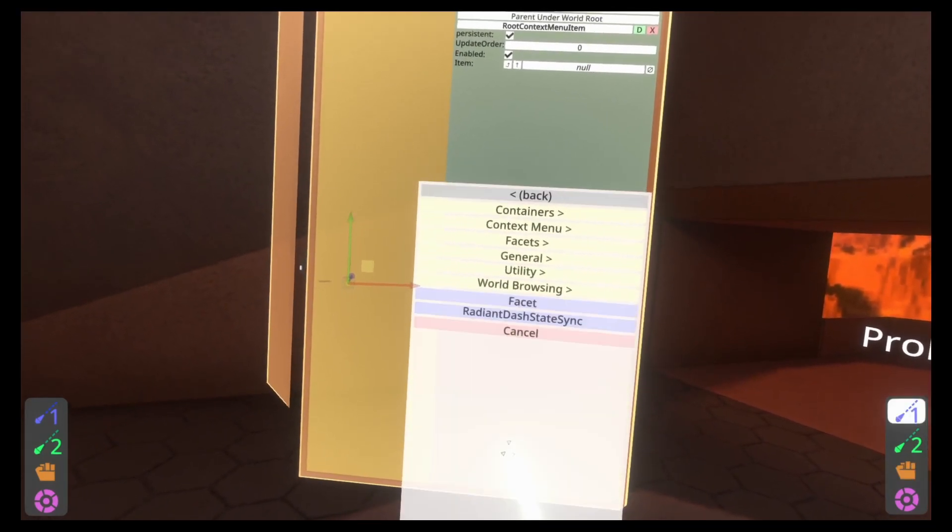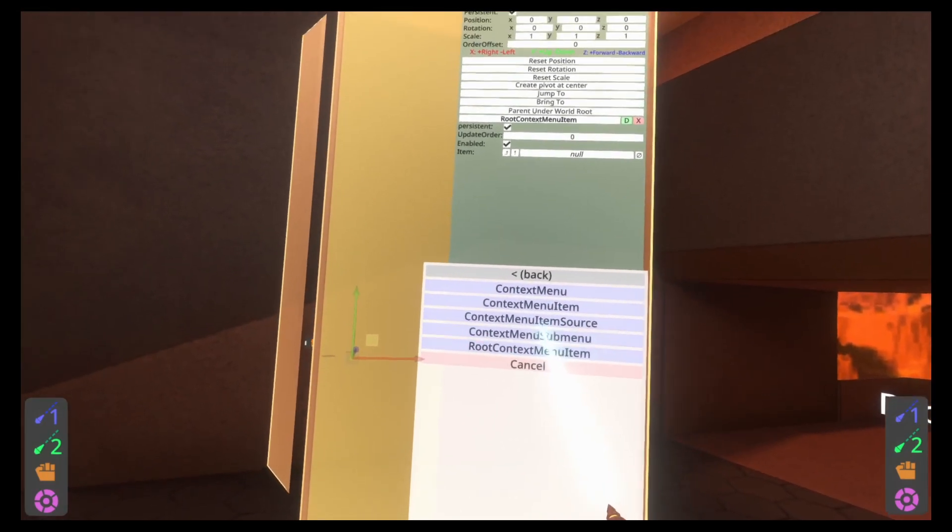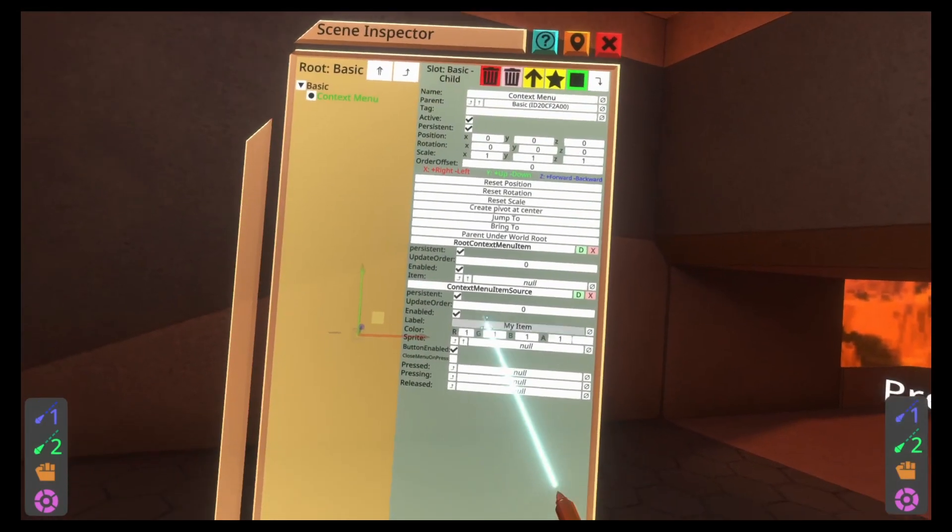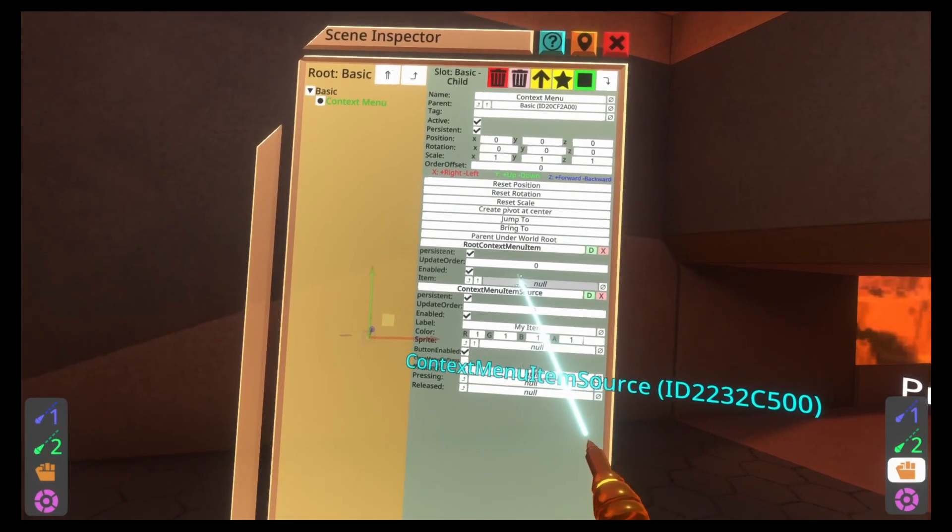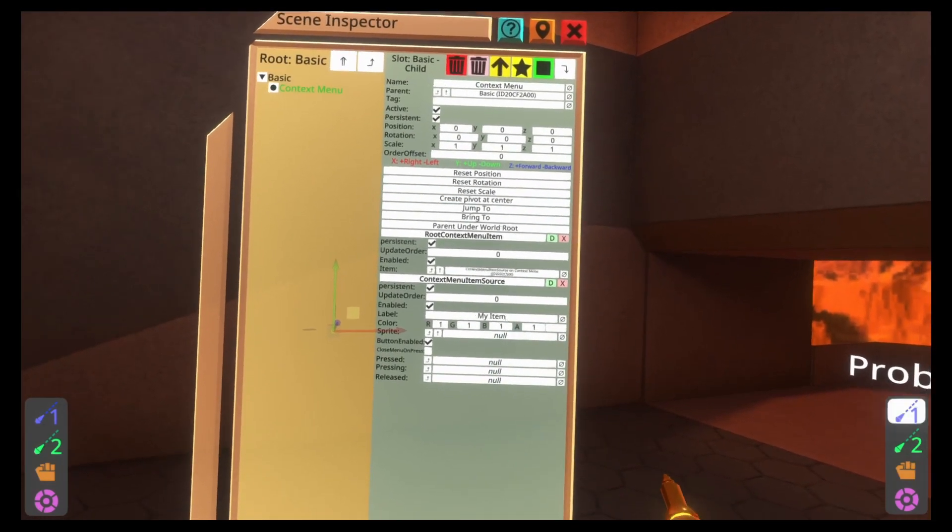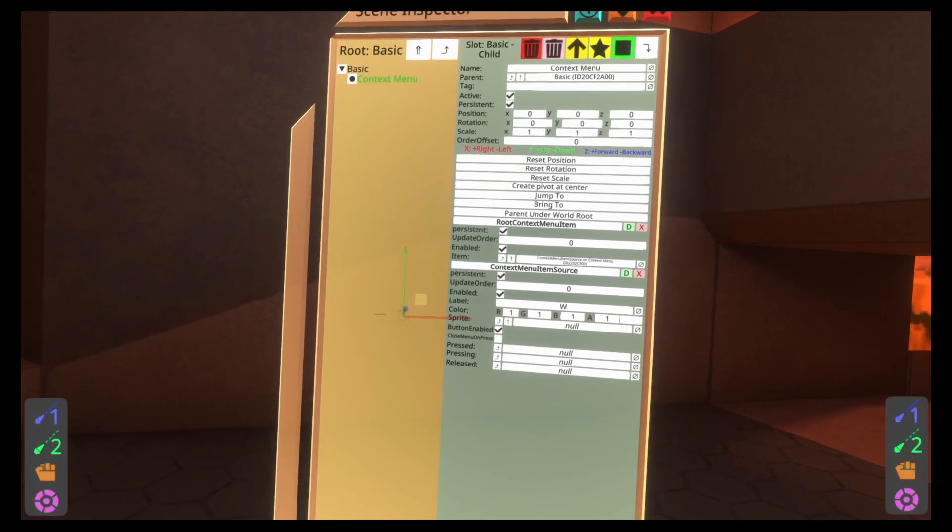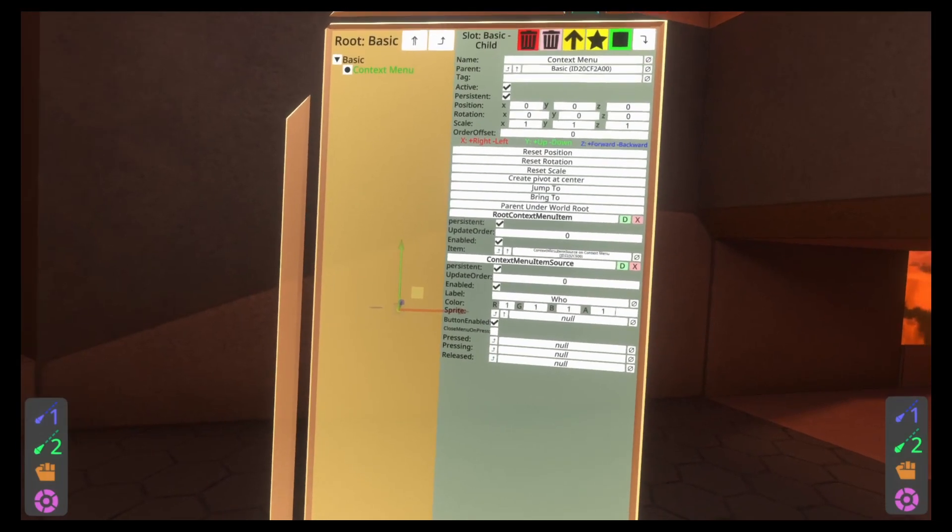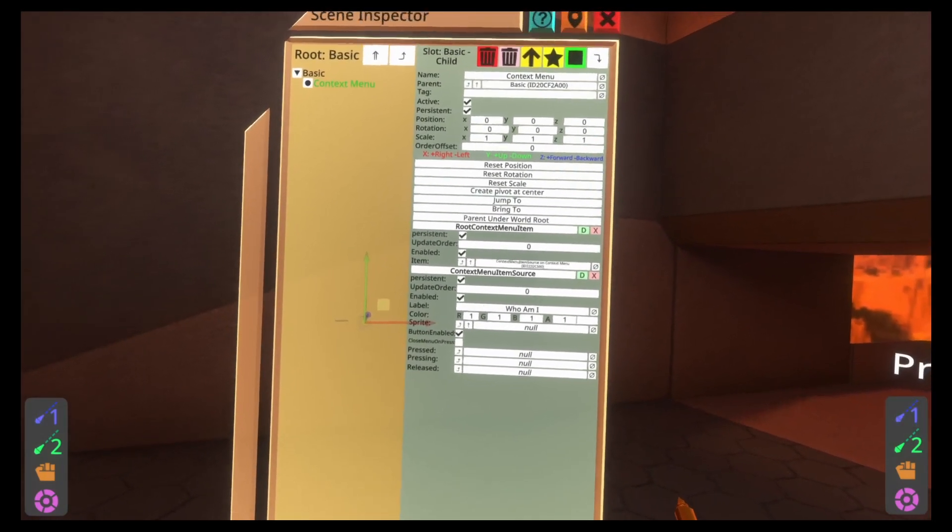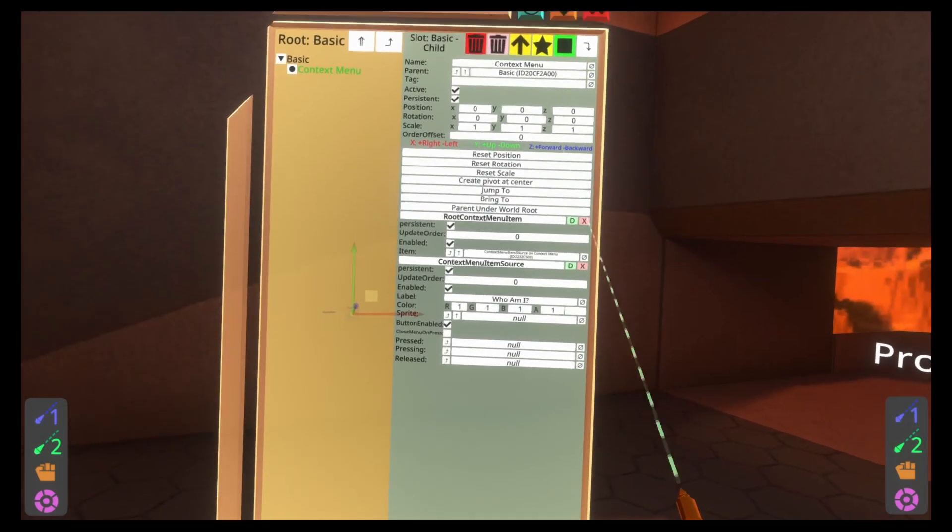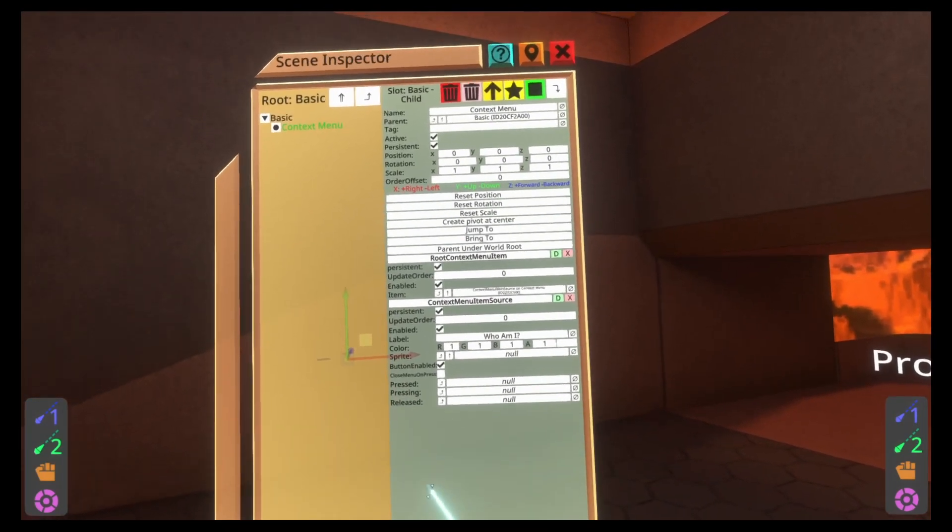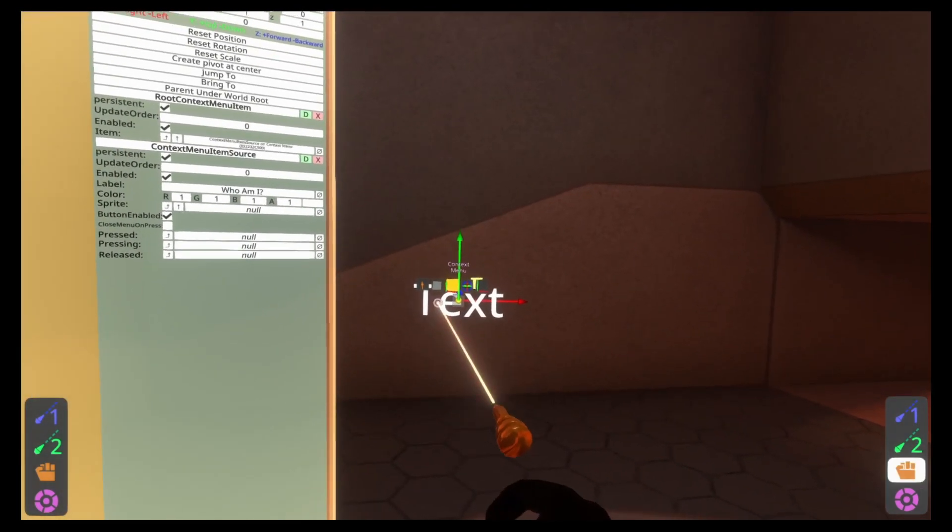And then this context menu, we're going to go ahead and add those components from part one and two. Radiant UI context menu, root context menu item, and then attach component, Radiant UI context menu, context menu item source. Drag context menu item source into the item here. And we're going to be naming this, who am I? And we'll leave everything else as default.